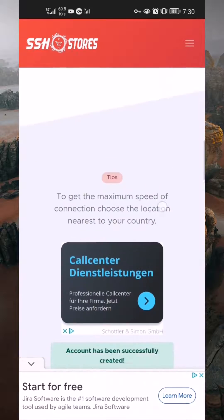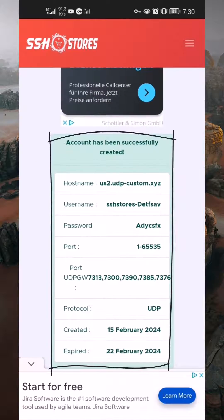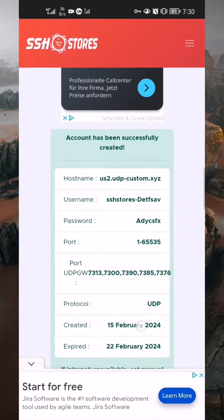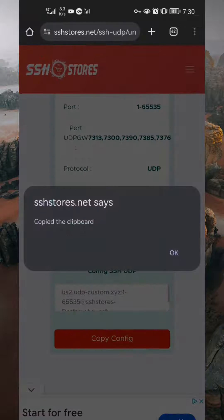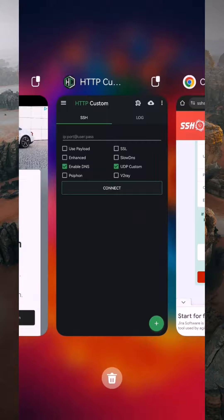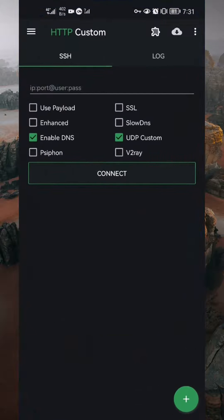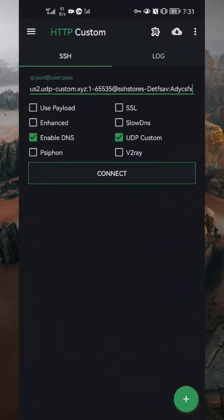Scroll through the website to find confirmation that the account has been successfully created. Below this message box, you will see a Copy Config button. Tap on it to copy the configuration. Switch to the HTTP custom app and paste the configuration you copied from the website on this field.